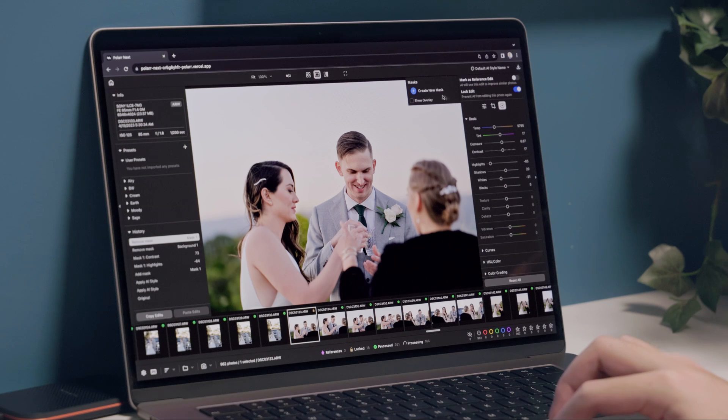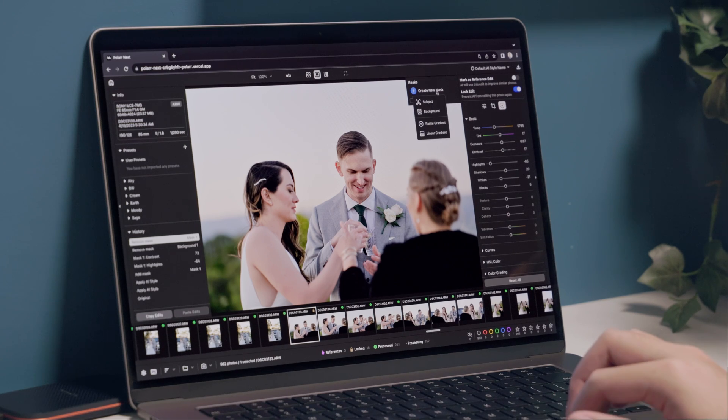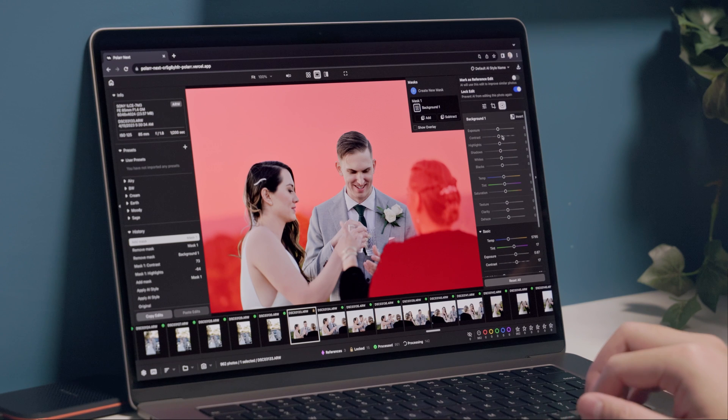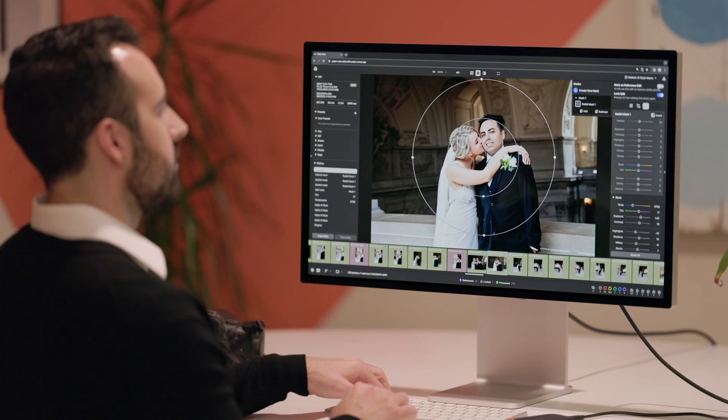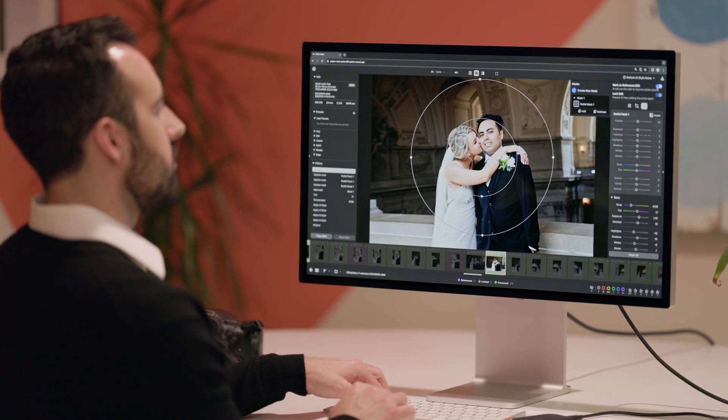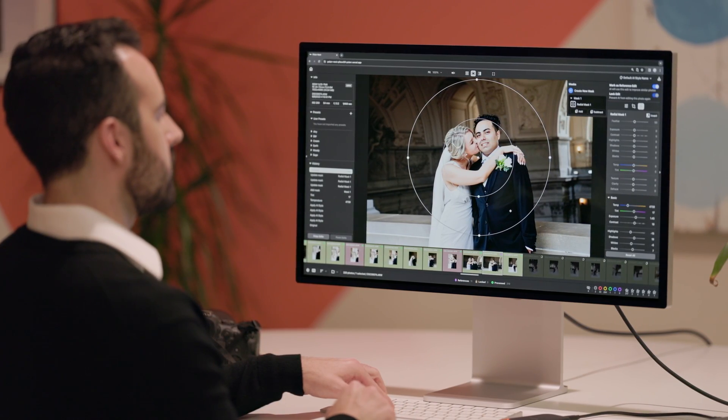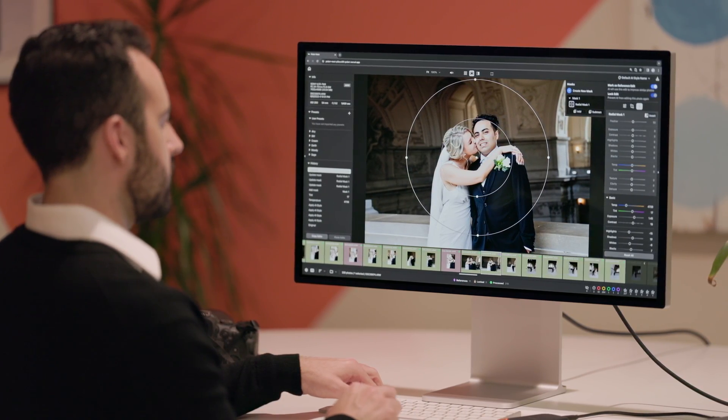This allows Polar Next to be faster than most native applications and bring raw editing and batch AI processing into one cohesive workflow. I hope you'll enjoy this video. Please check out our YouTube channel to learn more about Polar Next and I'll see you all in the next one.